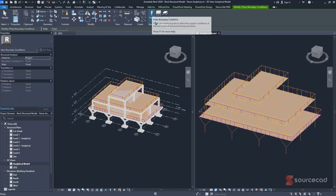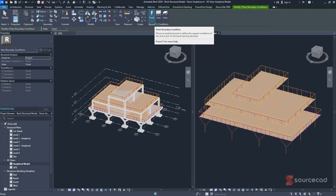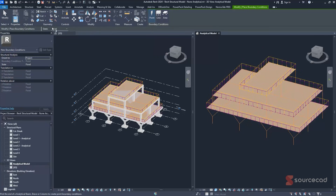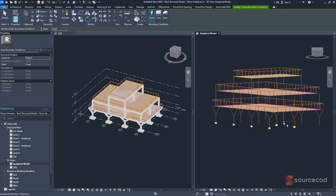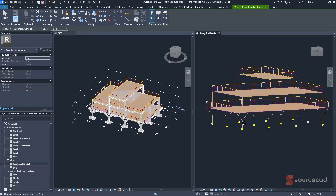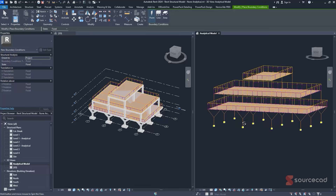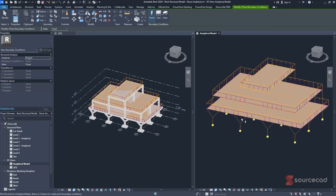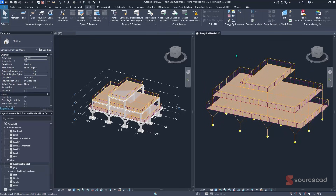For boundary conditions, use the Point option for column bases. Set the state to Fixed, then select the base of each column one by one to apply fixed supports. Because the project is small, selecting them individually is sufficient. Once all boundary conditions are assigned, the model is ready to be sent to Robot Structural Analysis.